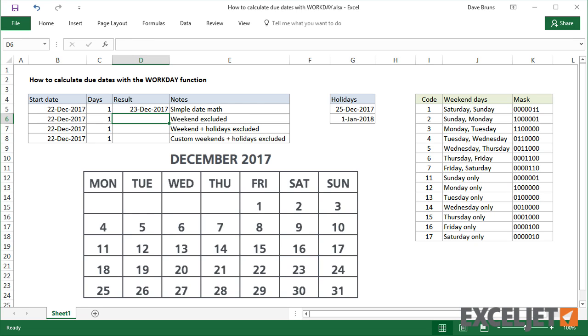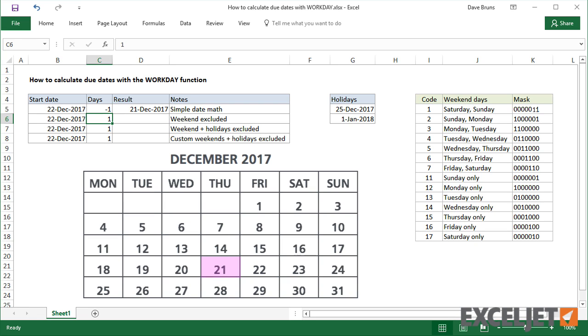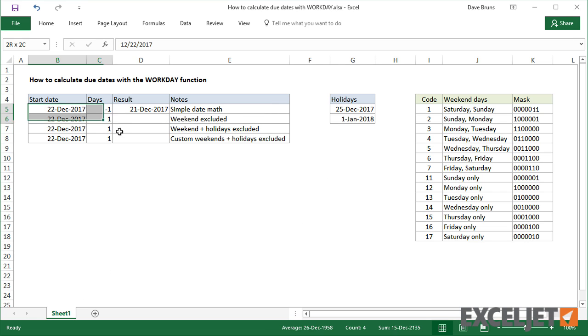If I change C5 to minus 1, we get December 21st. And this works because Excel stores all dates as serial numbers.